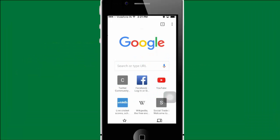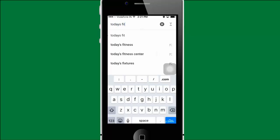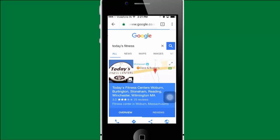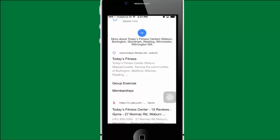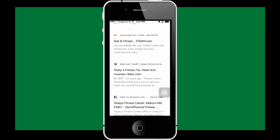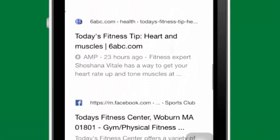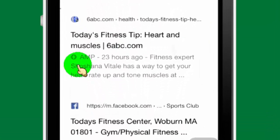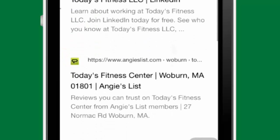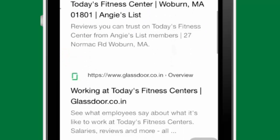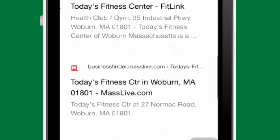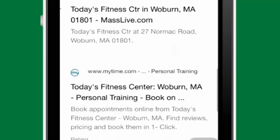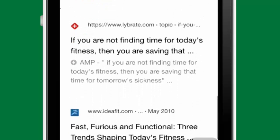Nowadays, whenever we search on Google, we find some sites with AMP mark before website description. This is Google's new feature for mobile users. This feature helps to load pages faster in mobile devices.